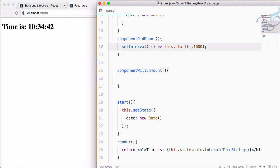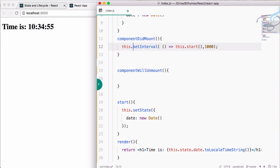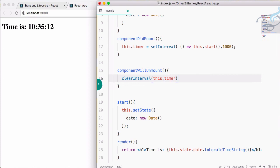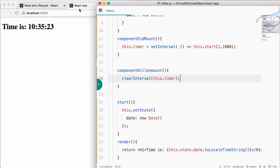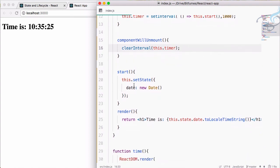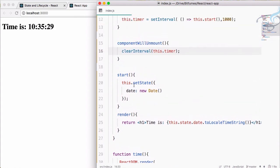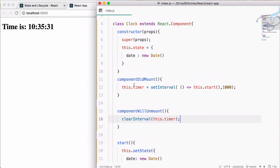If you want to stop this, assign it: this.timer equals the setInterval call. Then in componentWillUnmount I will say clearInterval and pass this.timer. So the timer is properly cleaned up when the component is removed.